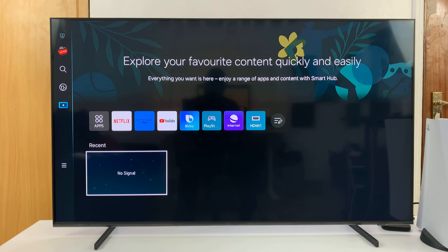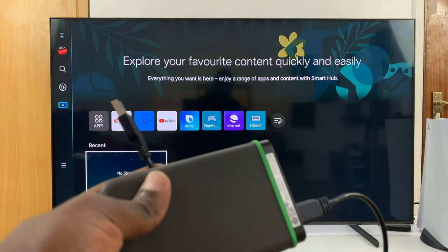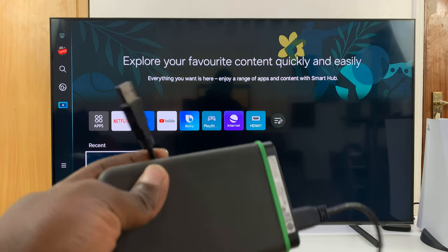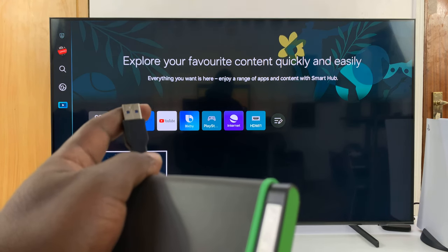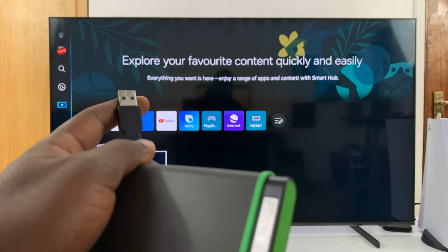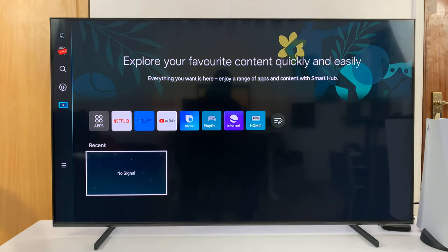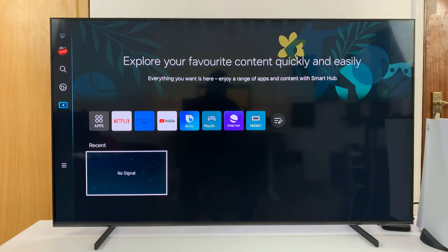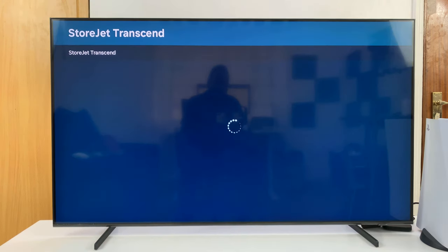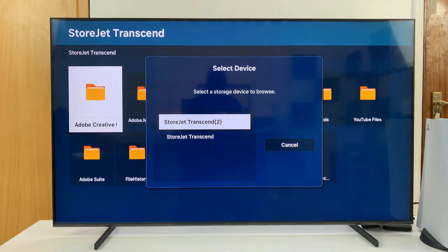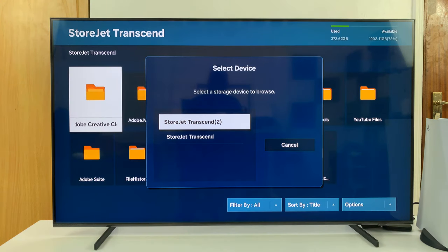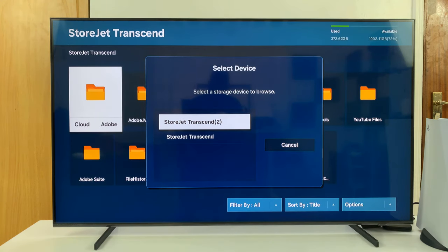What you need to do is simply grab your hard drive—it should have a full-size USB connector—and plug it to the back of your Samsung TV. Once you plug it in, you might see a pop-up like that.